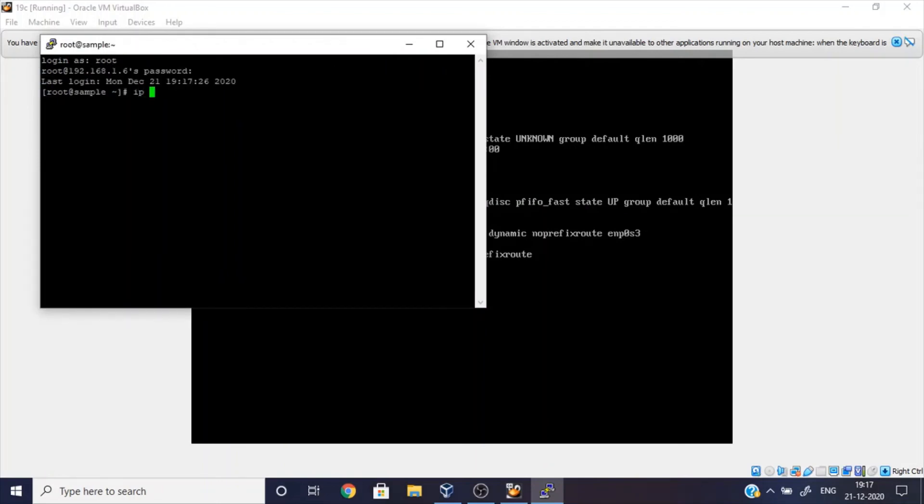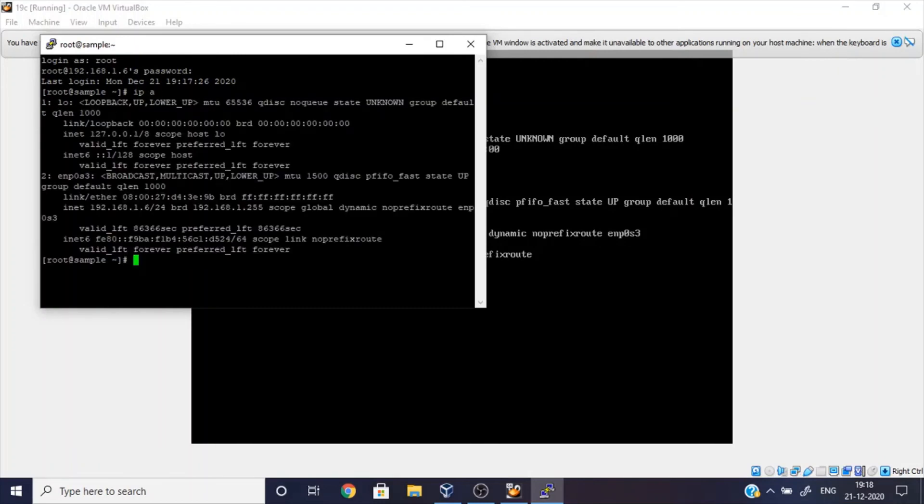So just log into the virtual machine using PuTTY. Thank you.